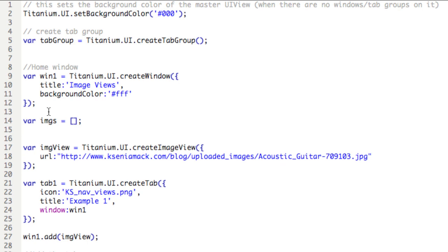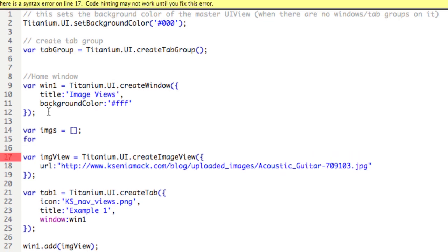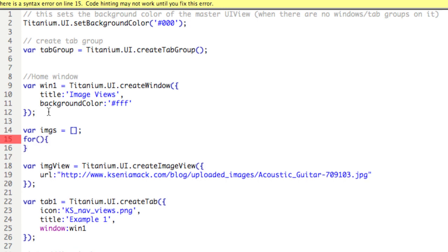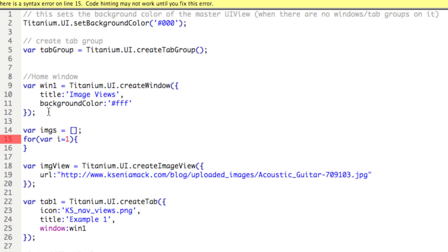Now we're going to create a loop, and that'll be done for, open parentheses, close parentheses, and then open and close your braces after. So if you're not used to control structures, a for loop is essentially going to perform an action for as long as the conditions in the parentheses are true. So we'll say var i equals one. So we're setting up a variable called i and we're initializing it to one. Semicolon.